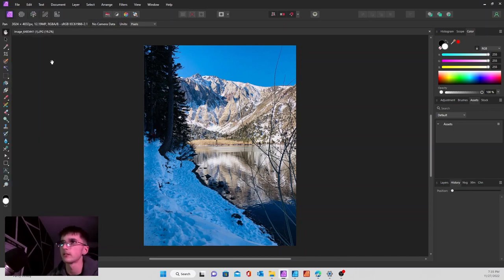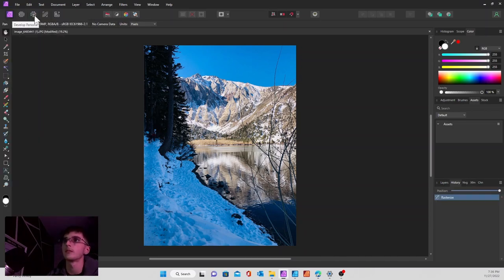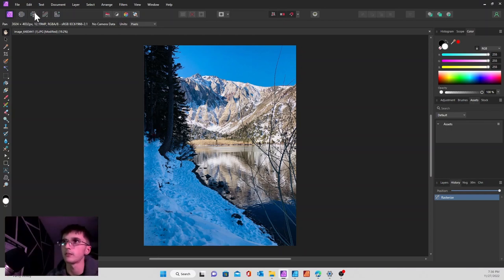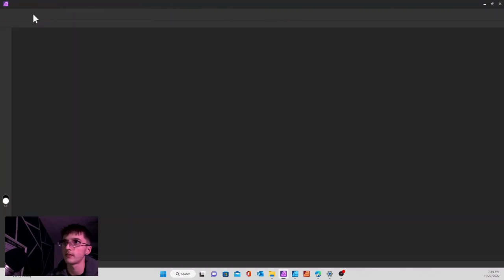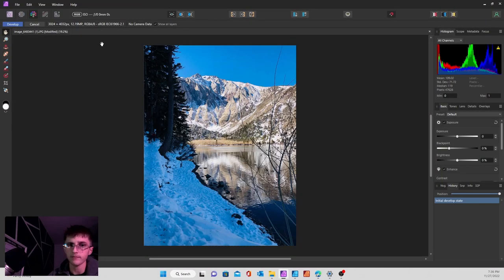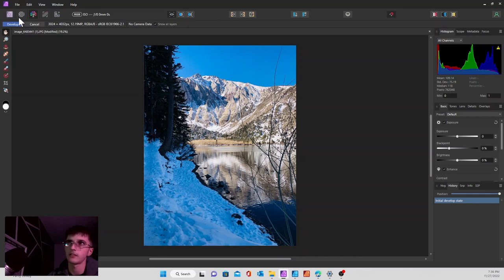Now it's a pixel layer, so we'll go up to the top left and go to the develop persona, which is the third persona. Click that and it'll take you to this page right here.